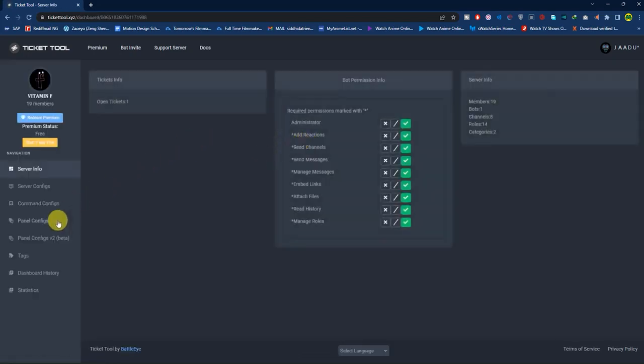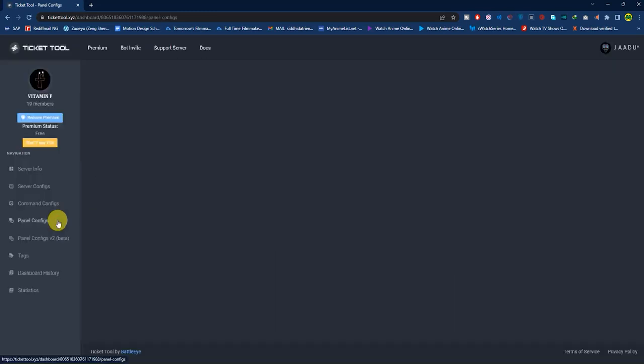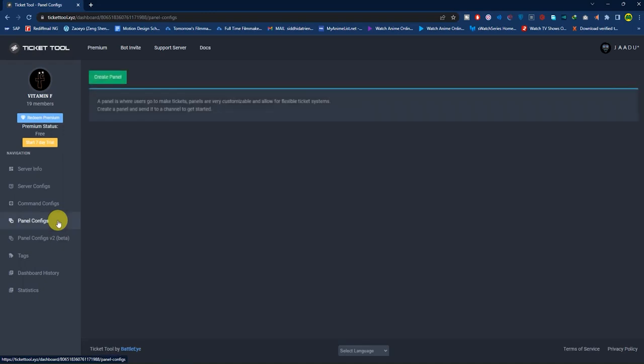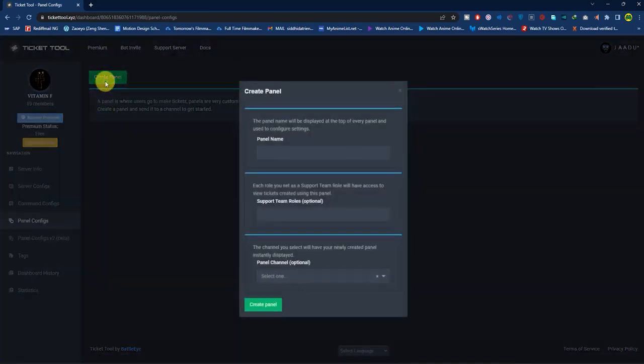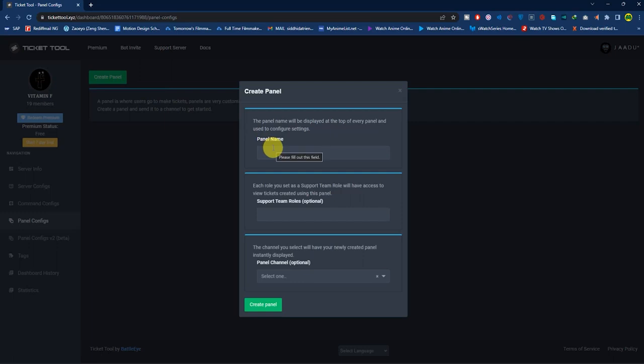Then click on 'Panel Configs', then 'Create a Panel'. You can give a panel name, for example, 'Port'.